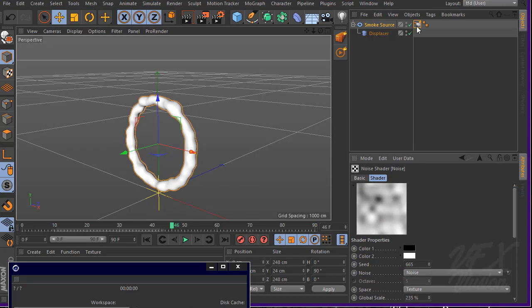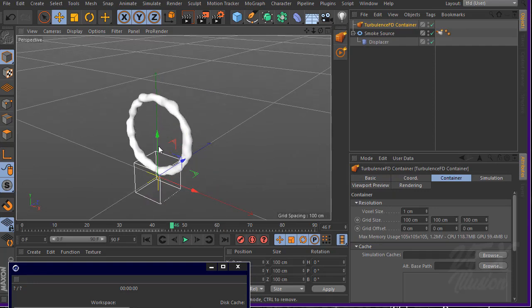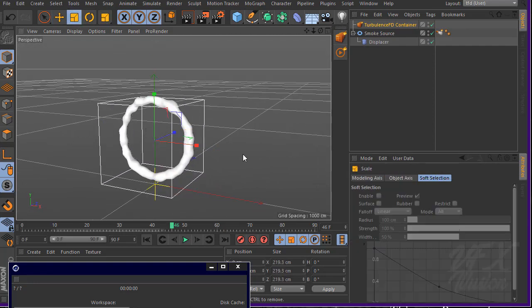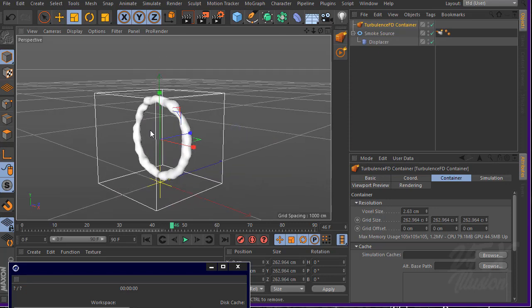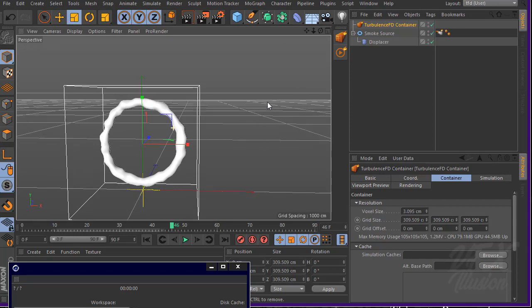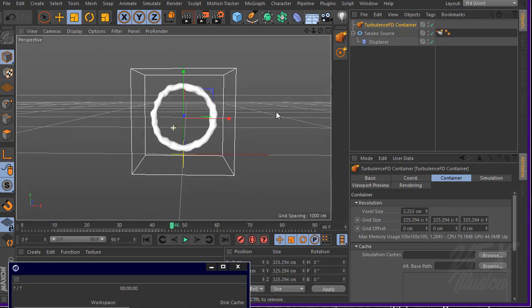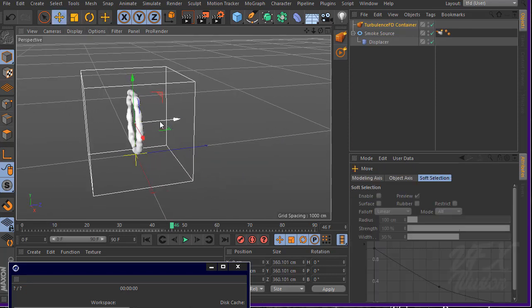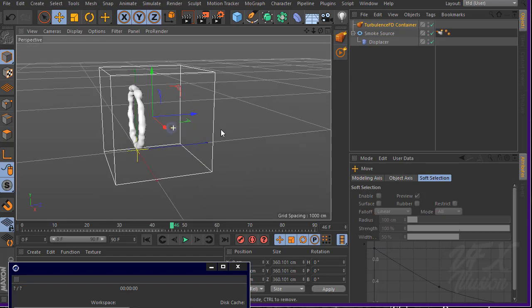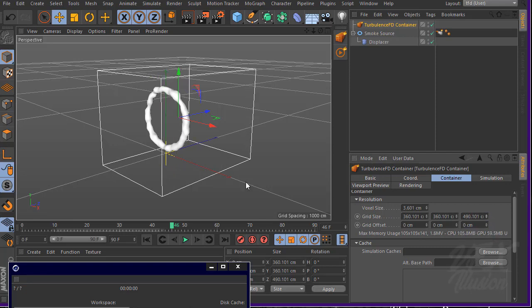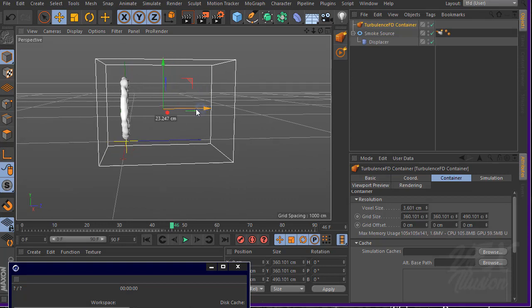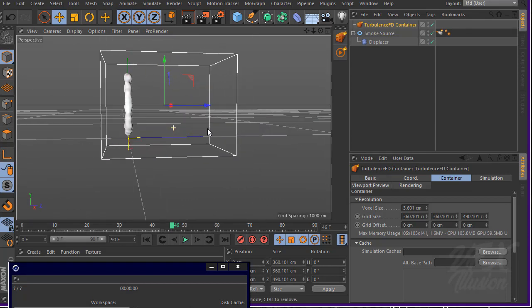Now we have a smoke source with noise. Let's create a TurbulenceFD container and increase the size. Make sure this container covers the smoke source completely. Make it bigger and push it back a bit. You can increase it in the Z axis if you want a very long trail.